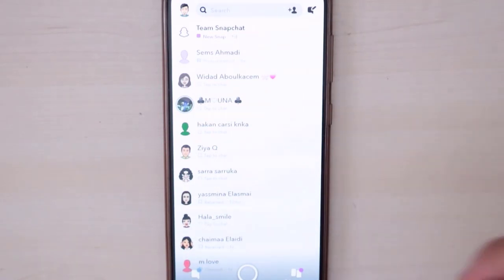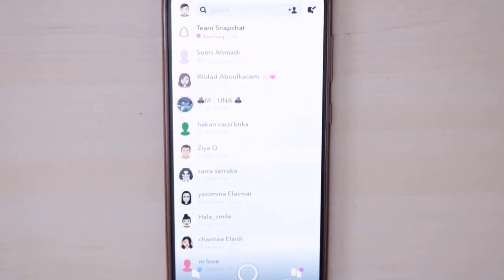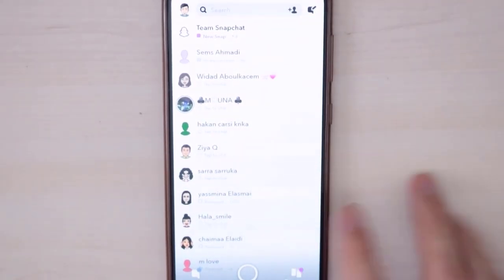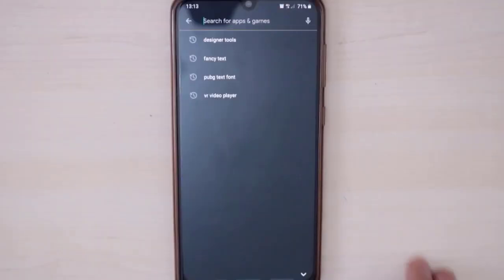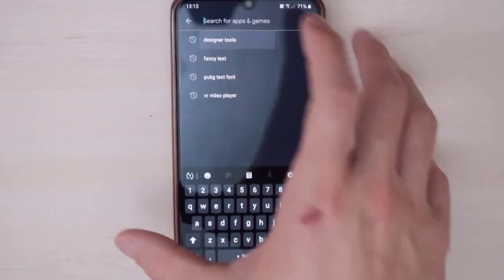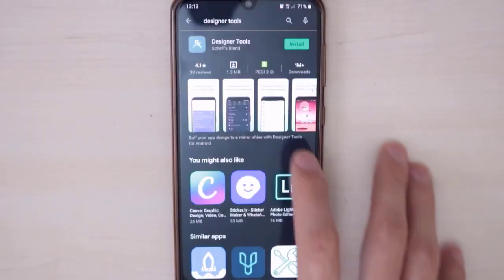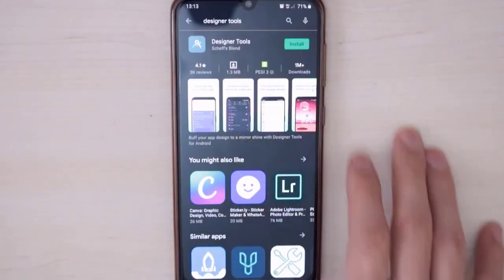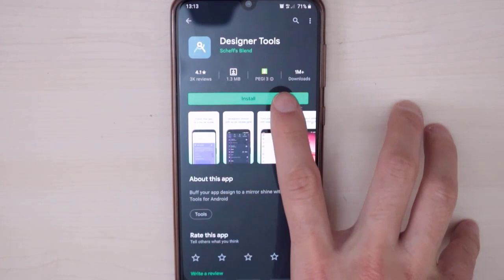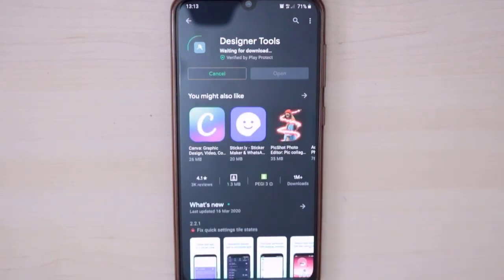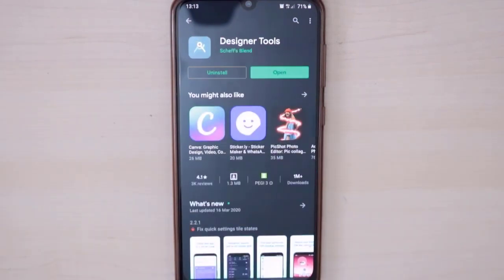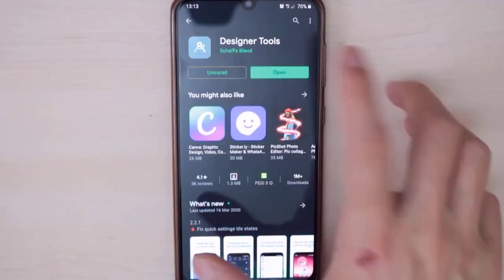As you can see, my Snapchat doesn't have any picture here on the background. Now I want to show you how you can set a picture to the background. Just you have to go to the Play Store and download Designer Tools. This application you can use to set a picture to the background of your Snapchat.